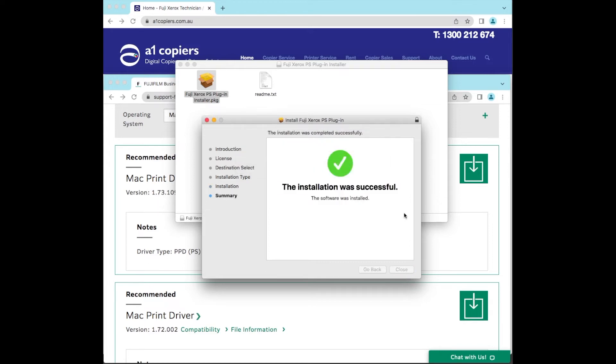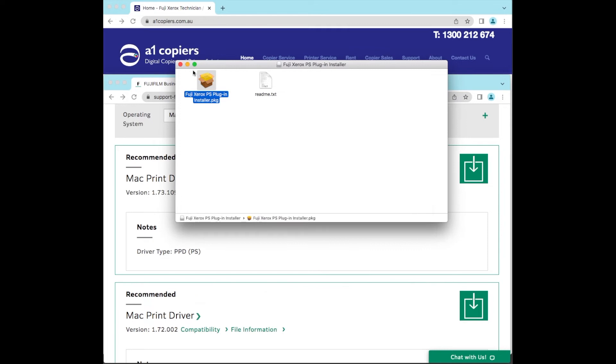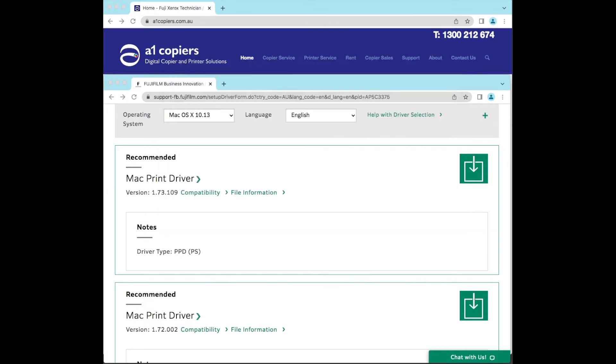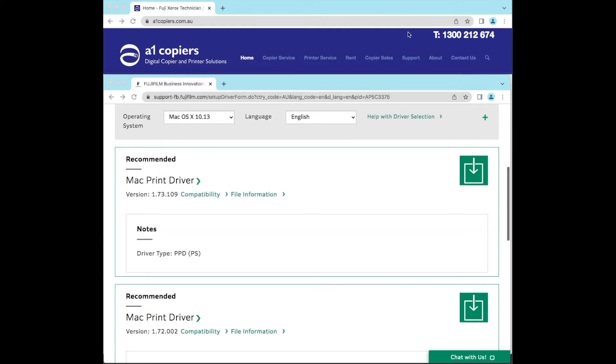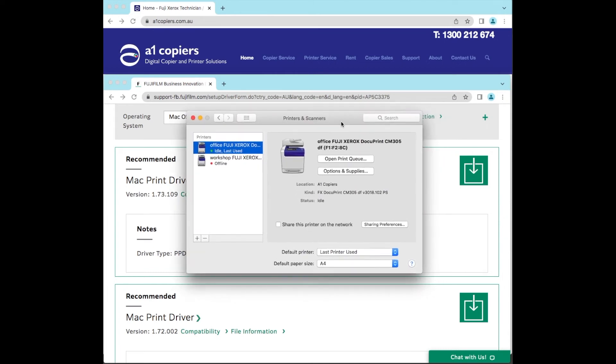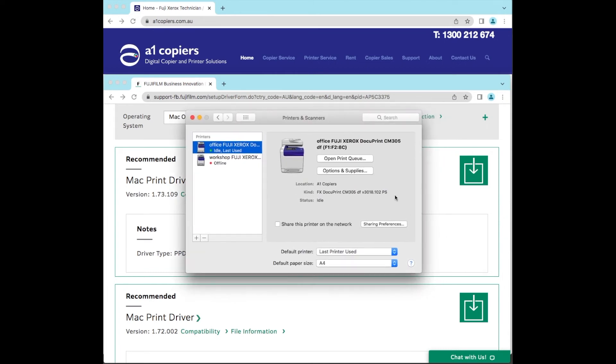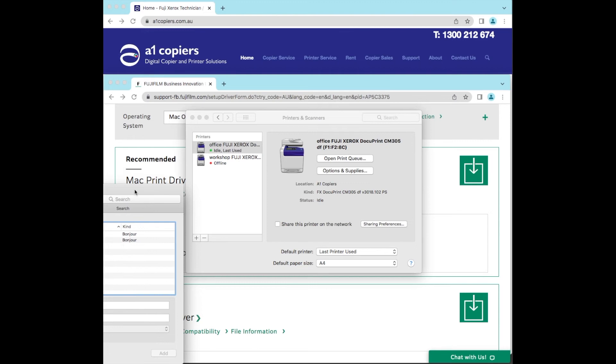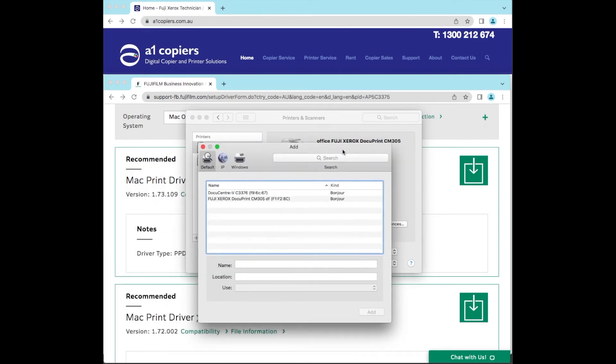So we'll close that, we don't need to keep that. Now we can just go back into your Apple logo, System Preferences, and then we can select add a print driver. So click on the plus.